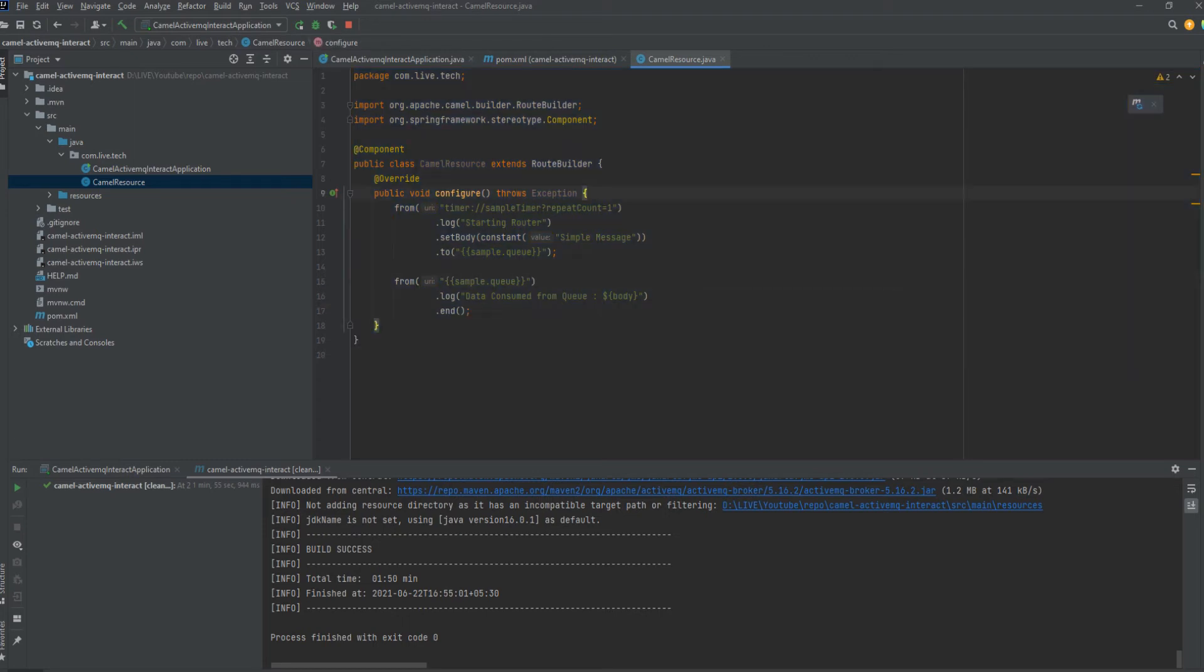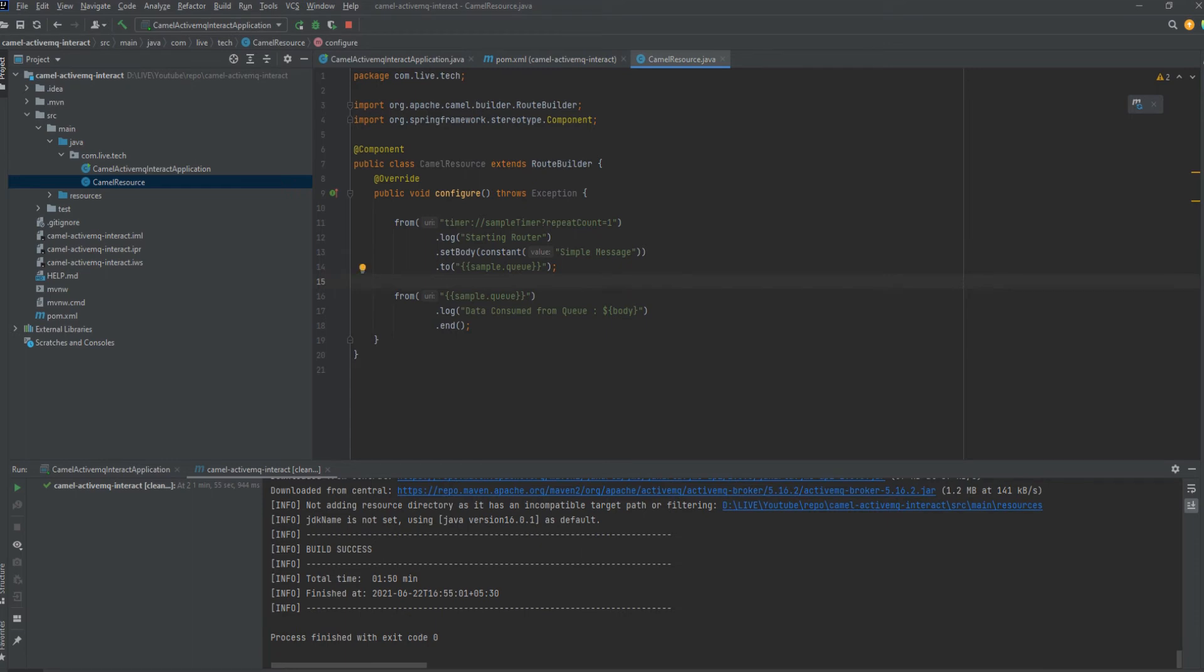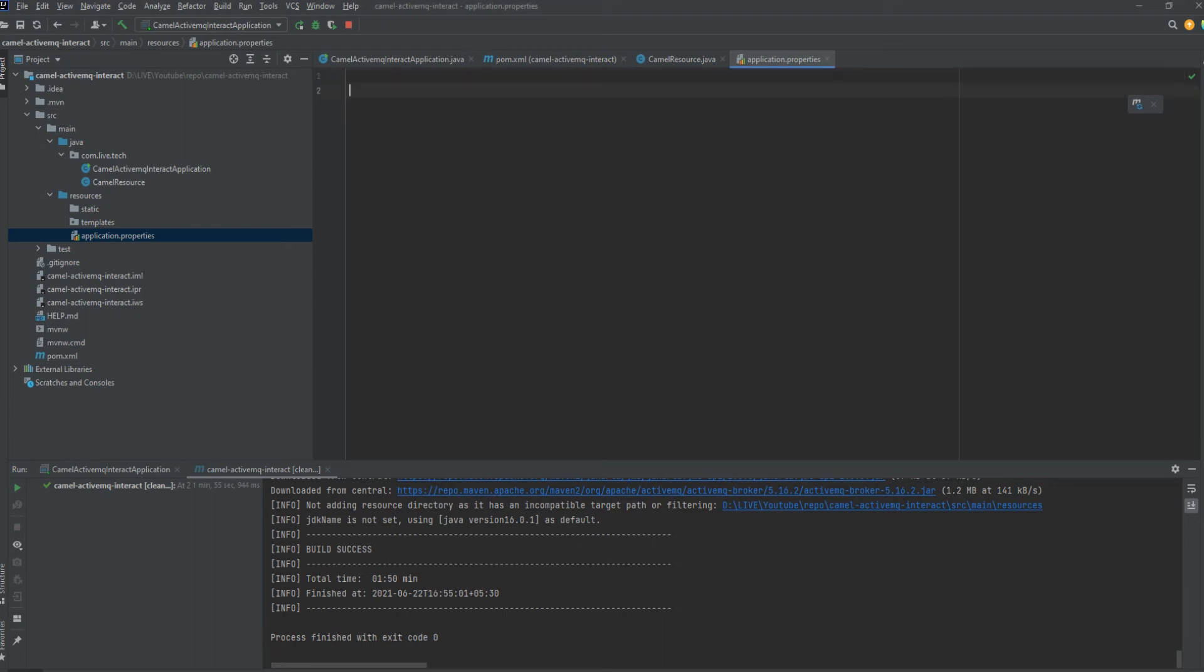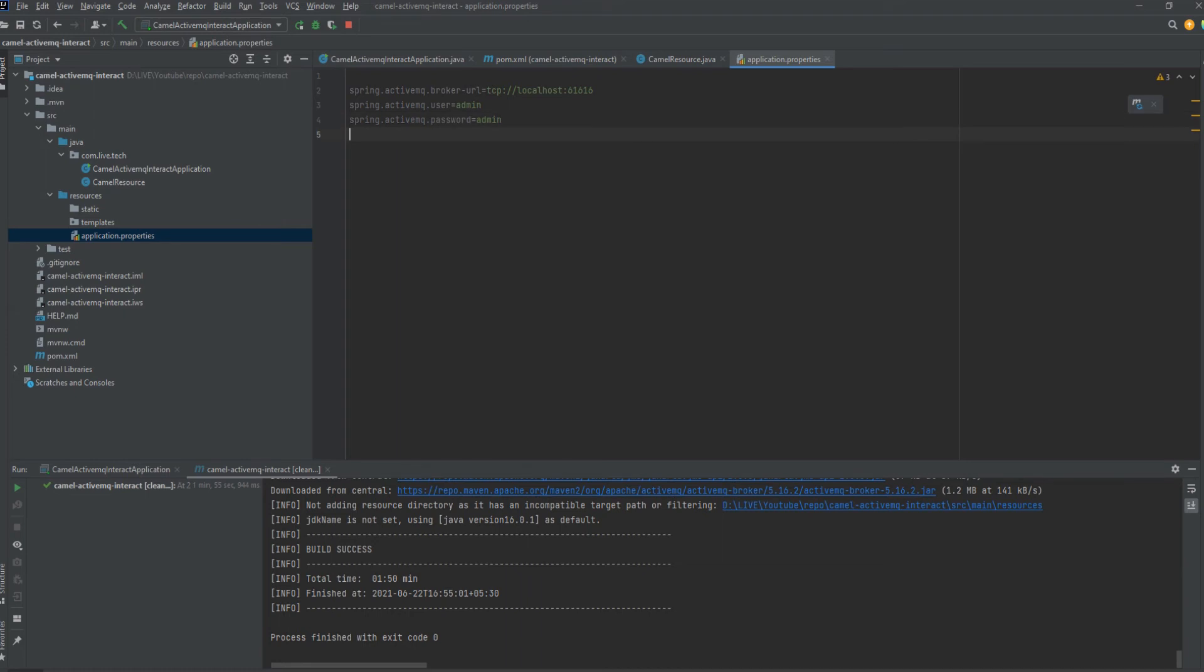So I think now we are good to run the application. Before that we need to mention the properties. I am just copy pasting it. I have given the broker URL, username, password and also I am defining the queue name, sample queue. This sample queue is what which we used over there.